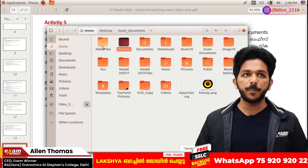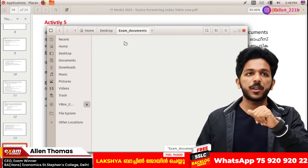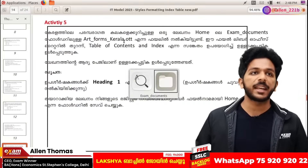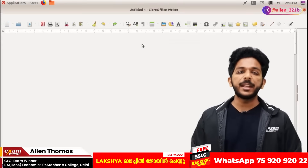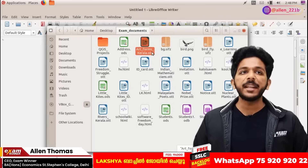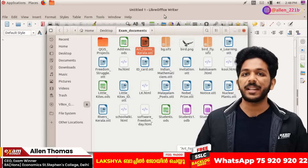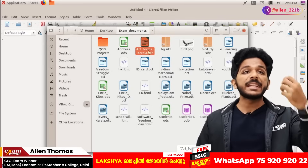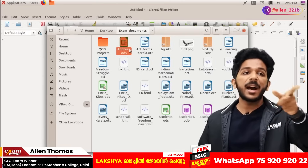I am going to the desktop. If you go to the exam documents, the file is called Artformscare OTT. What we have learned is that OTT is the extension for LibreOffice Writer.